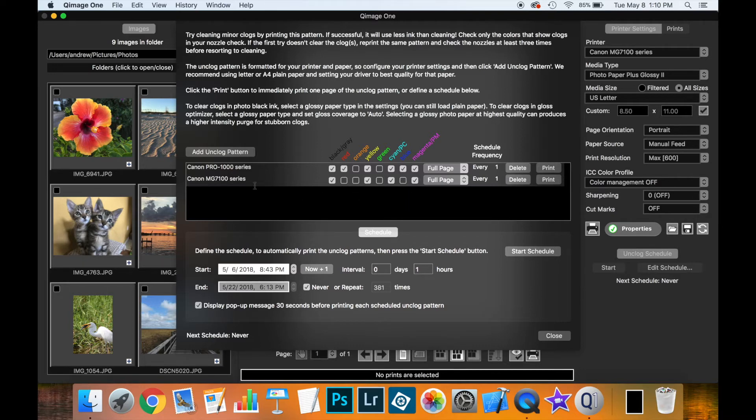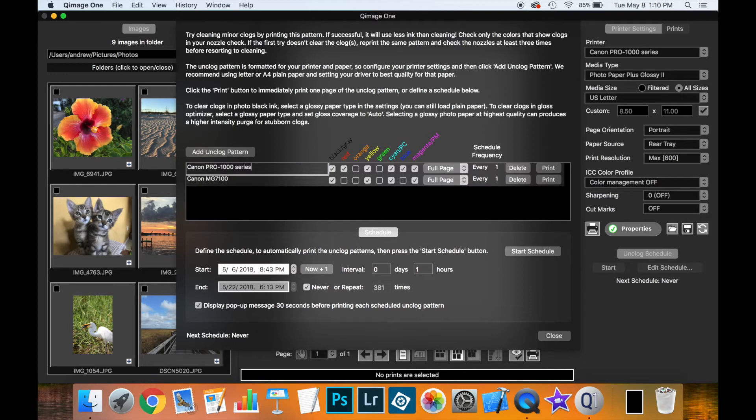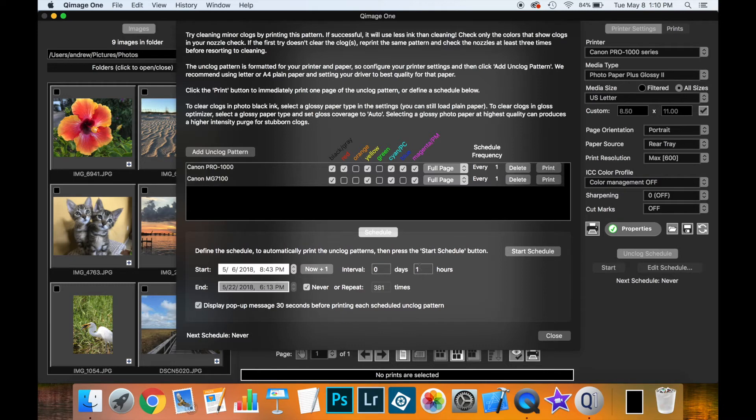Now I can rename this if I want to simply by clicking in the fields. I'm not really changing it very much here. But I'm just demonstrating that you can give these different names. If you had, say, the Canon Pro 1000, you had two different entries for two different types of paper, for instance.